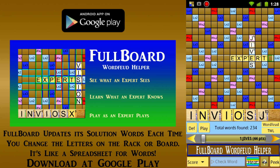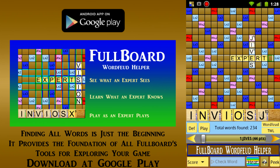No other app has this ability. Every one of the 234 words that can be played to this board from this rack has been instantly computed, with the highest scoring word shown by default. You can move through the rest of the words by tapping on the arrow buttons, or by using your volume controls, or by sliding your finger along the seek bar.